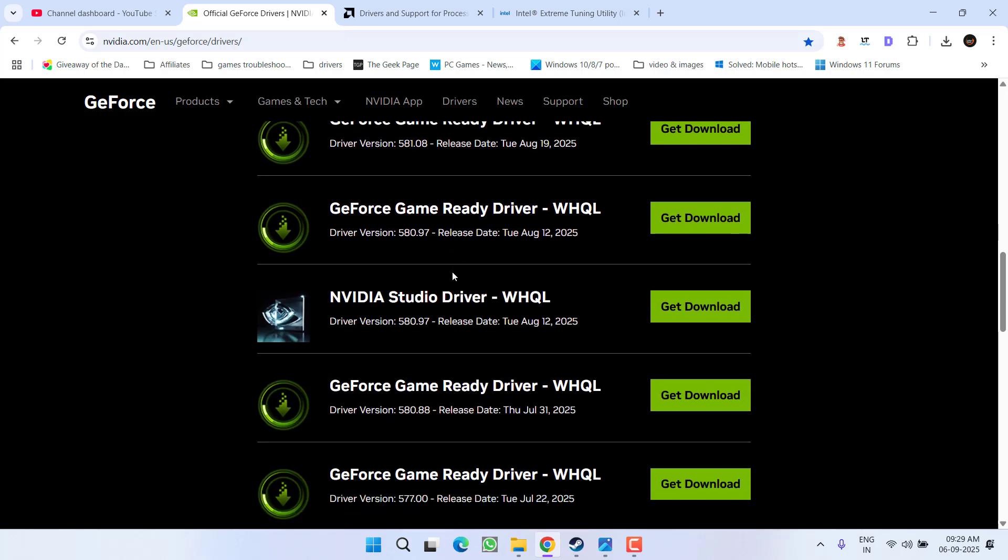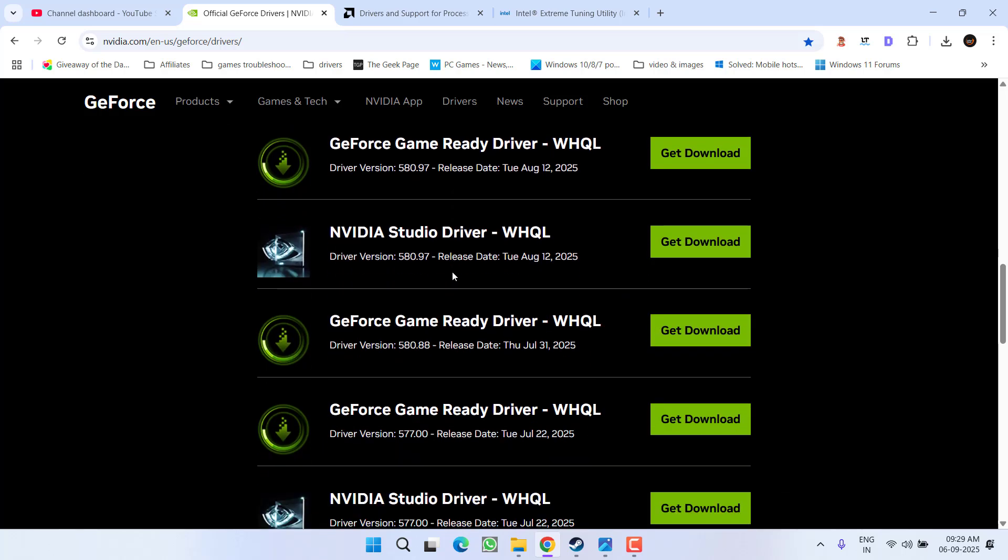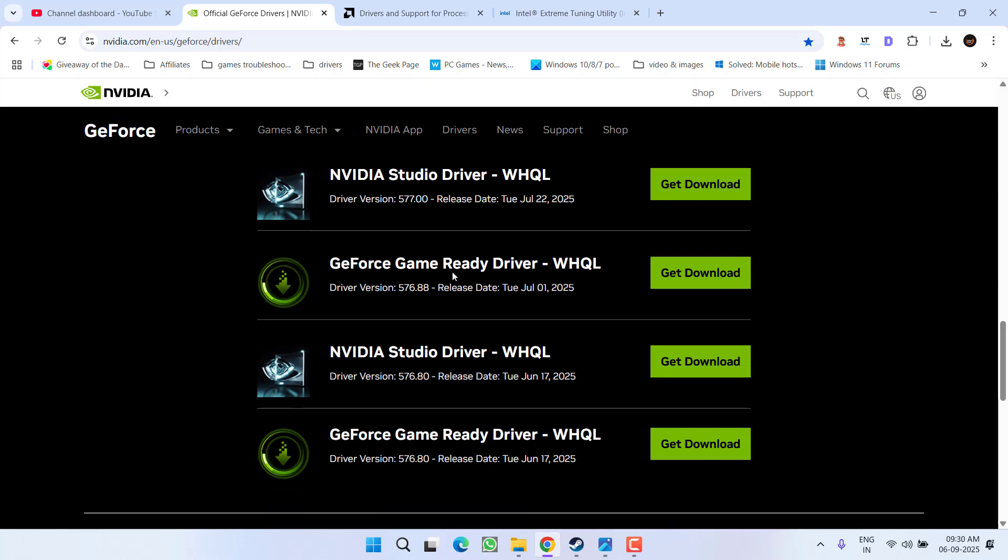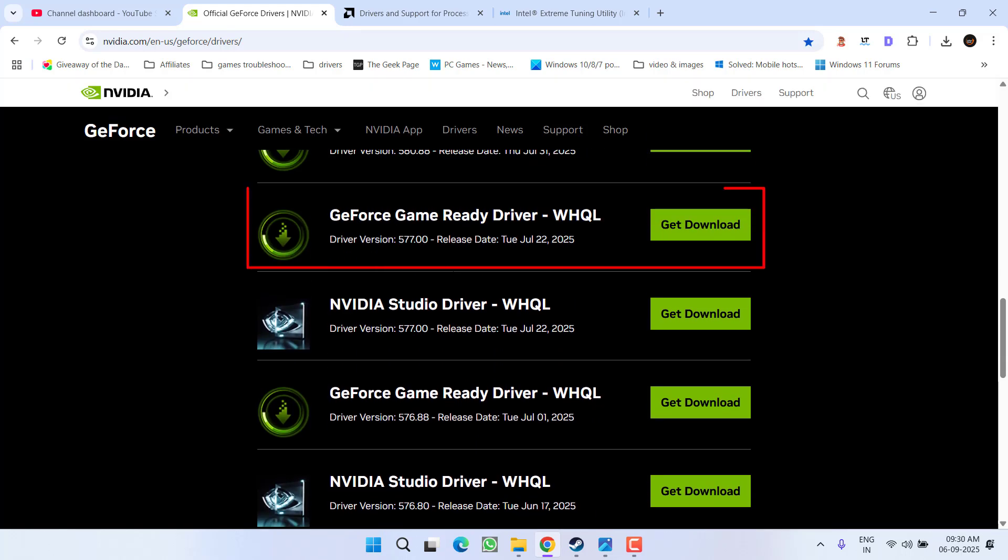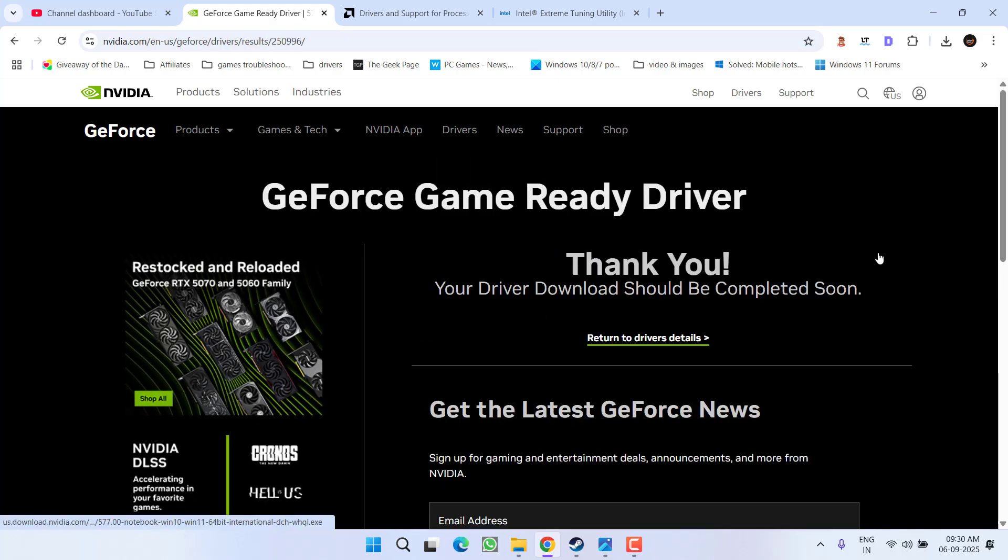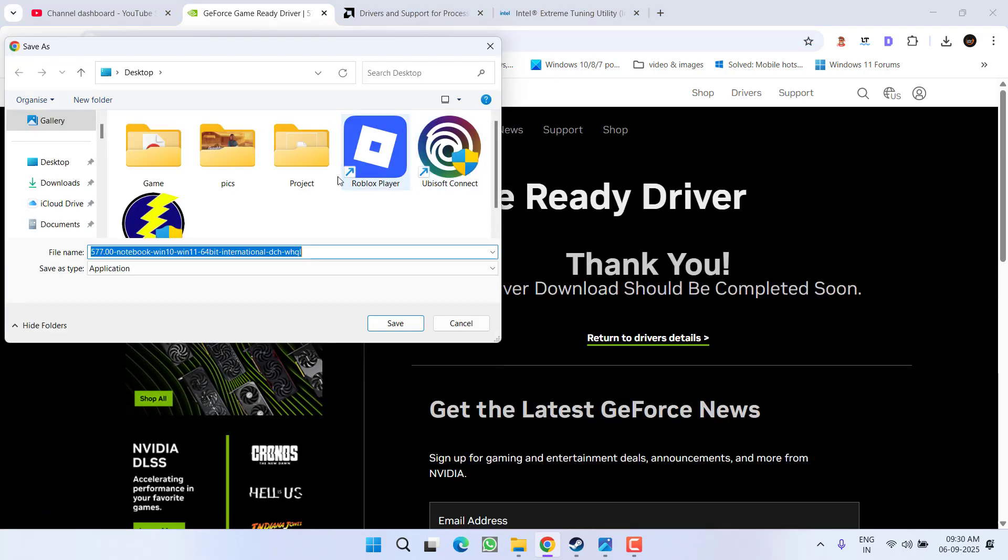Once the drivers are available, you need to scroll down and you need to download older drivers. And as of now, the best available drivers are 577.00. Go ahead, click on the option get download to find the relevant link. Click on download now, download these drivers and install them into your system.